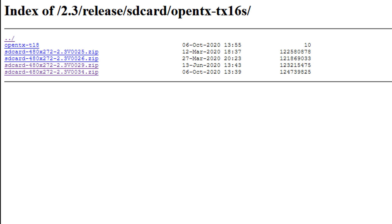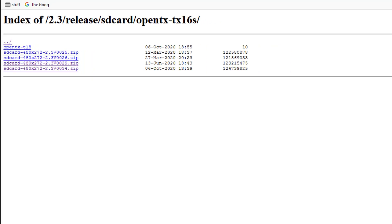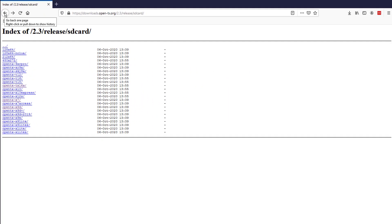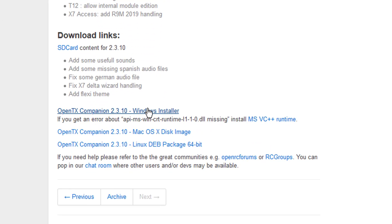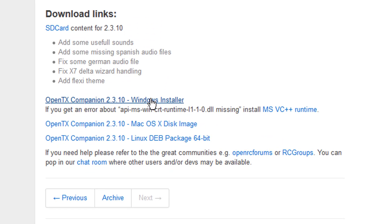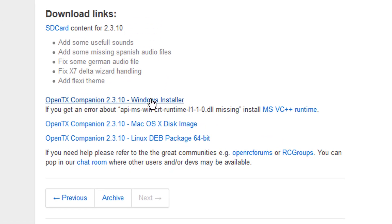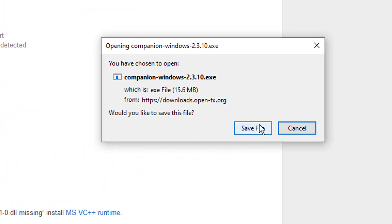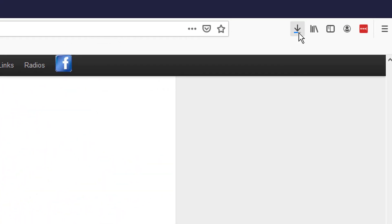Alright, I've got my SD card — I sped up the camera so you wouldn't have to sit there for all that because it took about three or four minutes. Now I'm going to grab 2.3.10 on the Windows installer, because that's what I have — Windows.